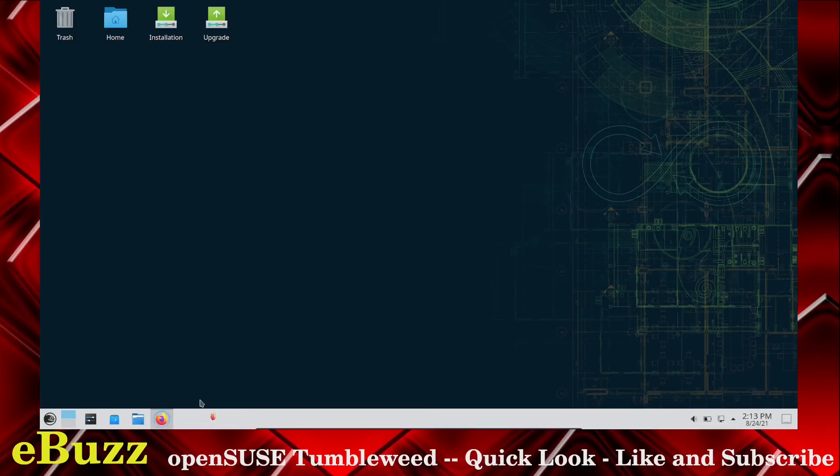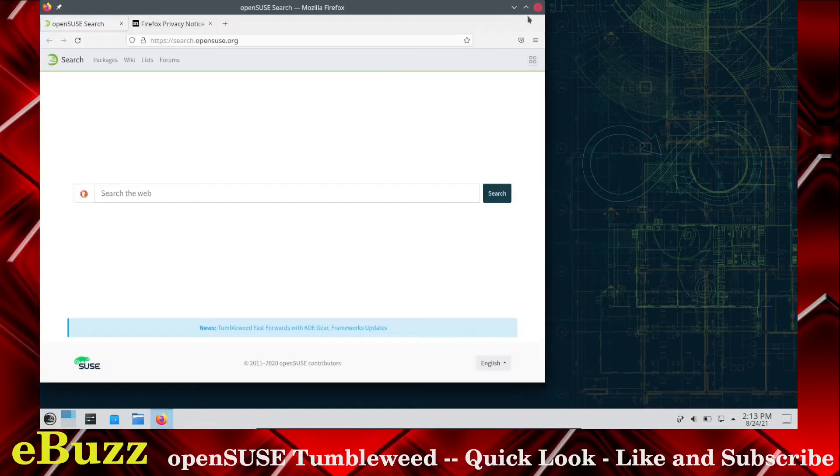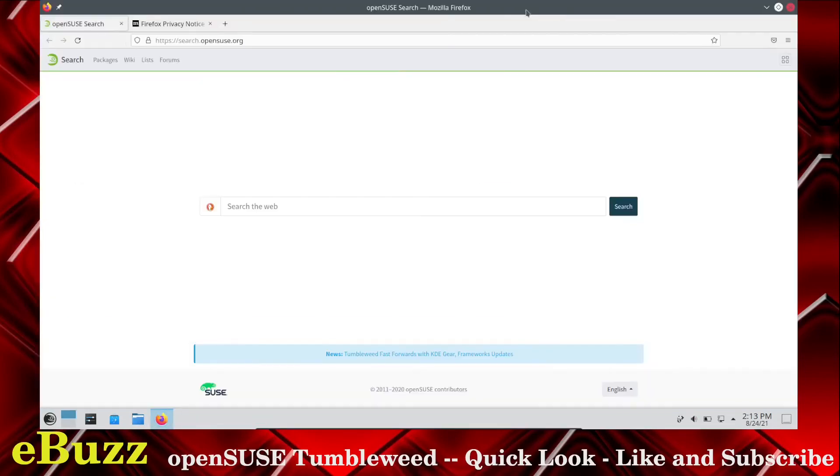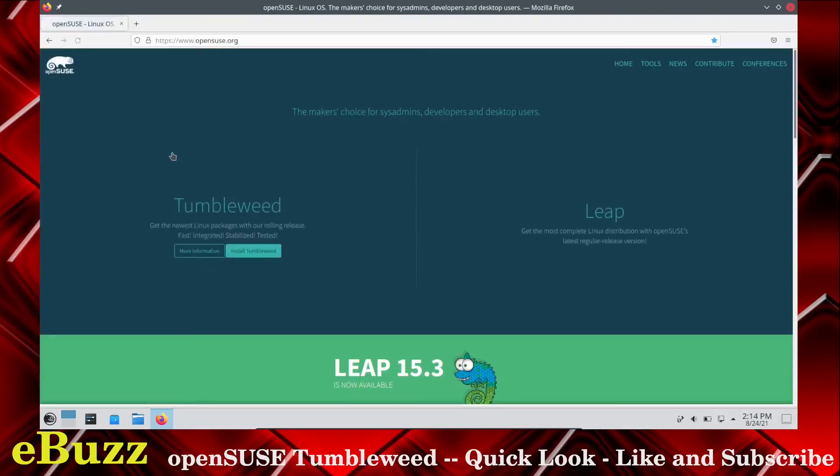That's how easy it is. But there's a lot of customizability in this distribution. Let's go ahead and open up Firefox. Firefox opened up. It comes with DuckDuckGo out of the box.